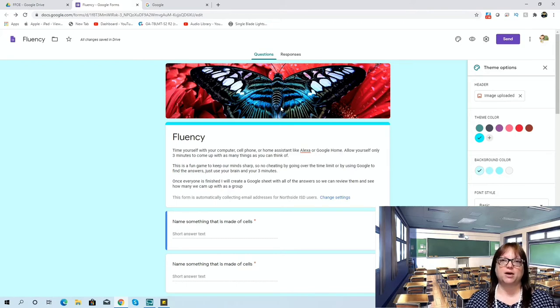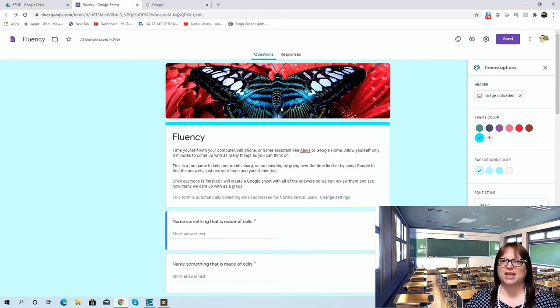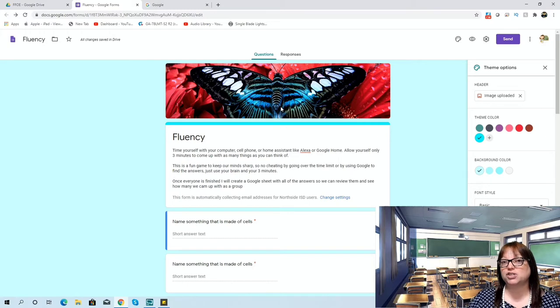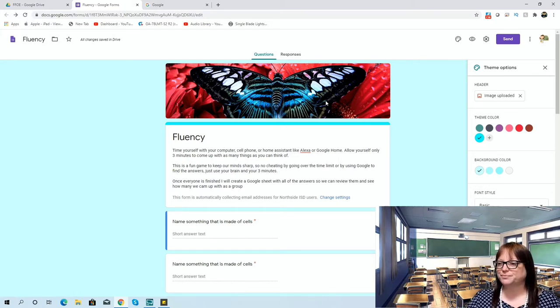It shows you who might need help making connections to other things so they can have fluency beyond just what they see right in front of them. This is a great way to use Google Forms.